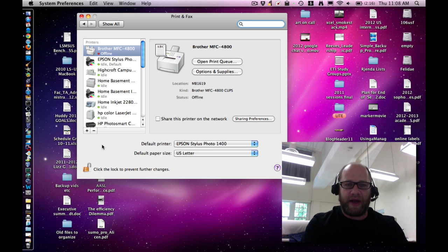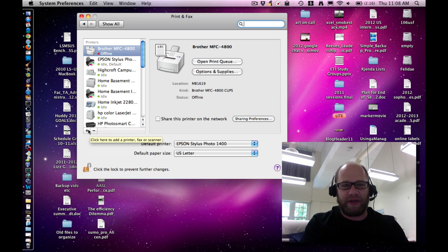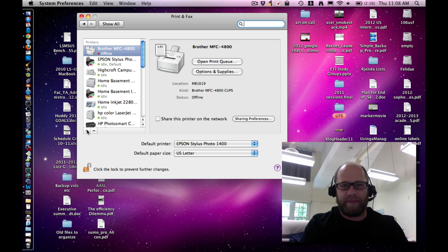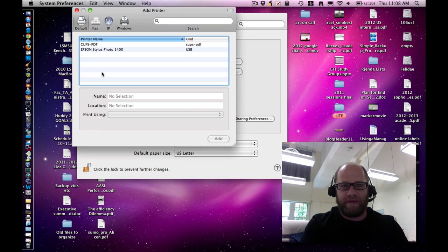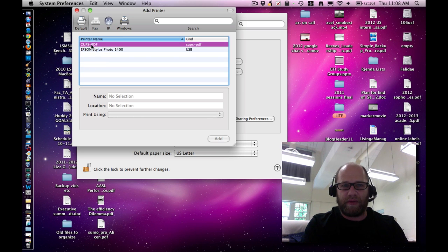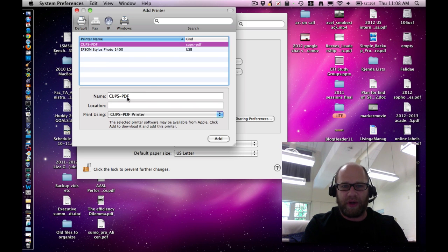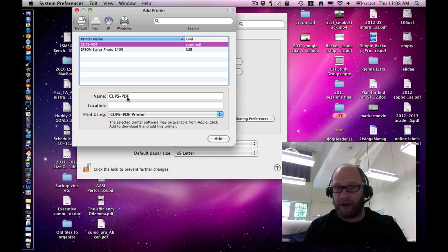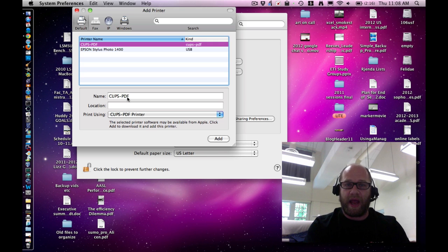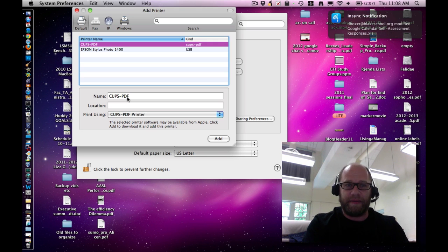Lastly, if you want to add a wireless printer, it's the same deal. You click on Plus, up here under Default. And if there are wireless printers on your network, you can click on them, give them a good name, such as Home Wireless Laser Printer, and then click Add.